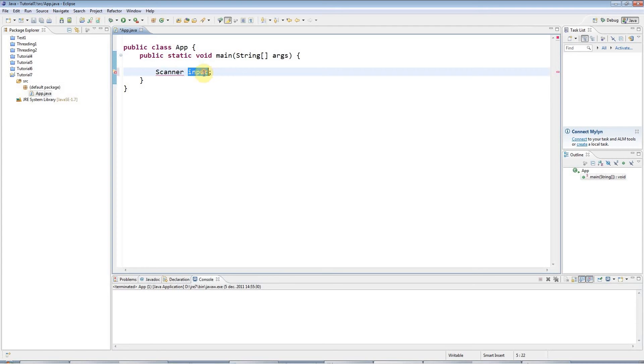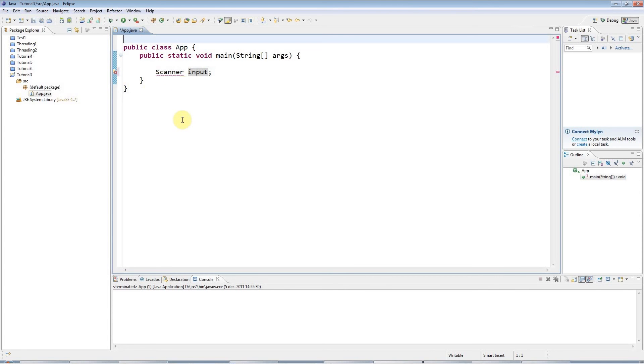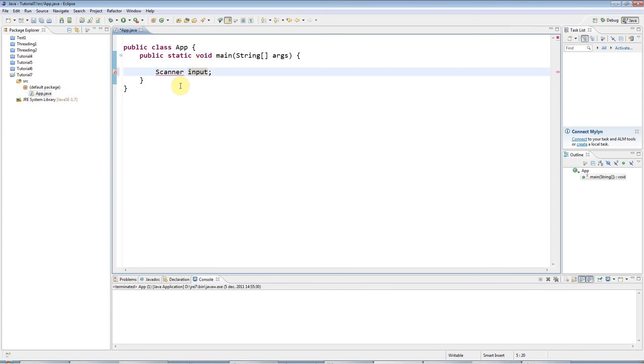So input is an arbitrary variable name. I could call that anything I like. I could call it nut if I wanted to. It makes no difference. But I'll call this input. And the reason I'm getting an error here at the moment is because I need a statement at the top of the class file that imports the scanner class so that my program knows where to find it.